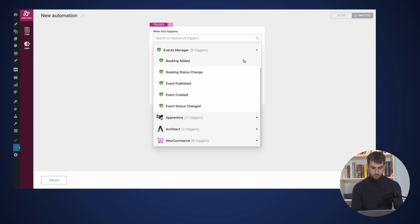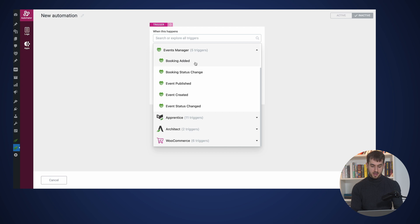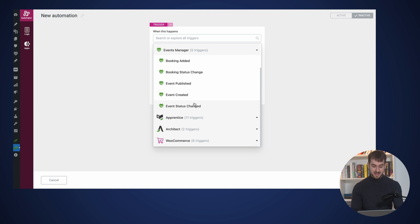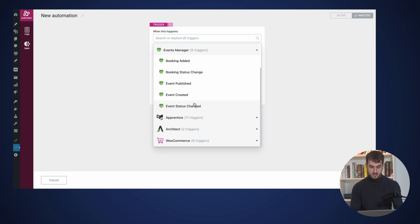So let's go ahead and pick Events Manager as our main trigger. And we can see that we've got five different triggers. If a booking is added, if a booking status is changed, if an event is published, if an event is created, or if an event status gets changed, these are our main five triggers that we have available as of today.